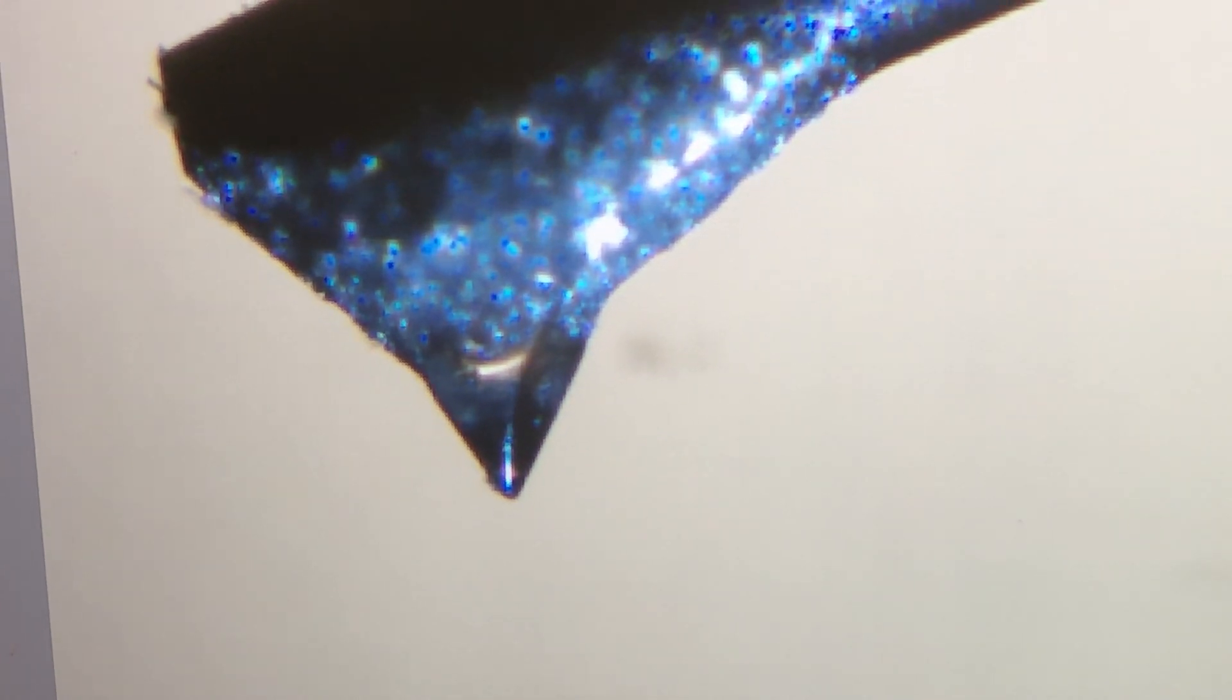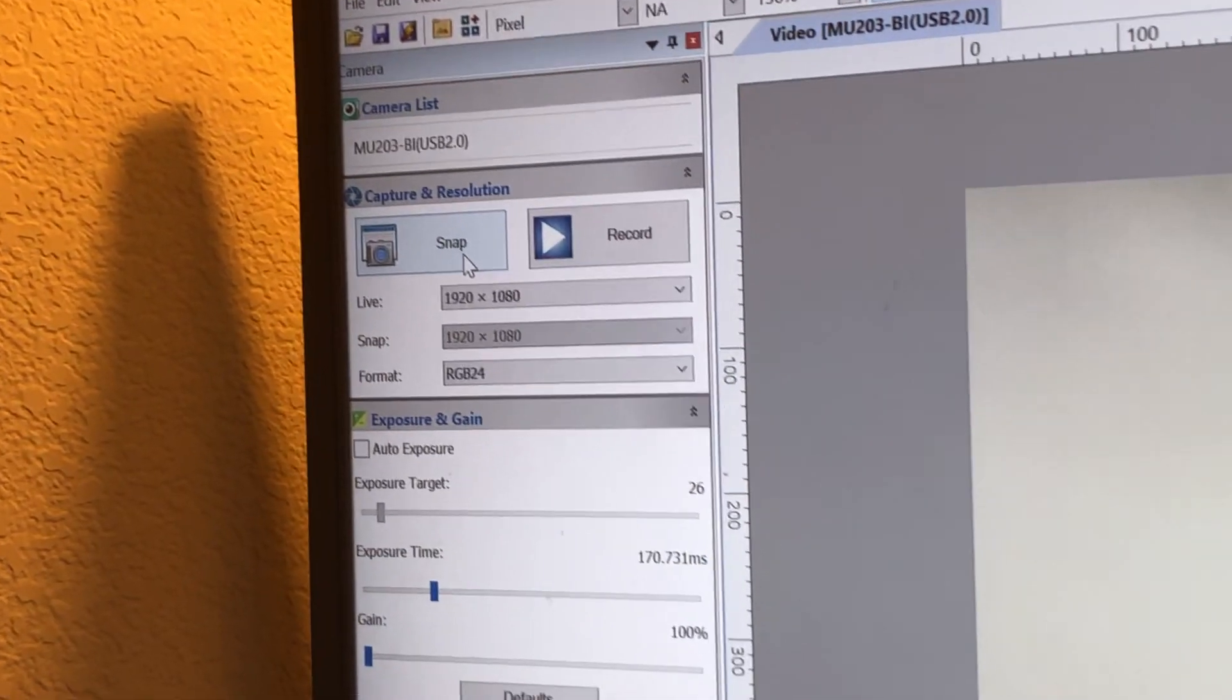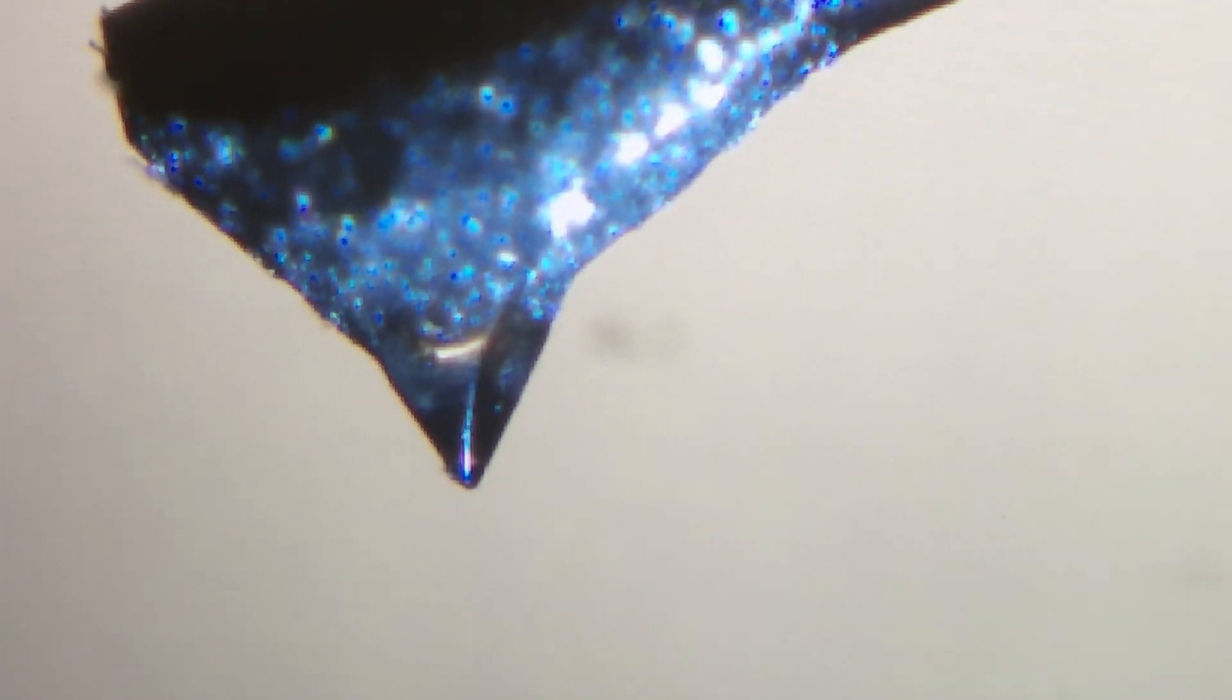And now once you get it nicely exposed, you can take a shot by pressing the button at the top left. And then measure the relationship between that line and the bottom edge of that cantilever.